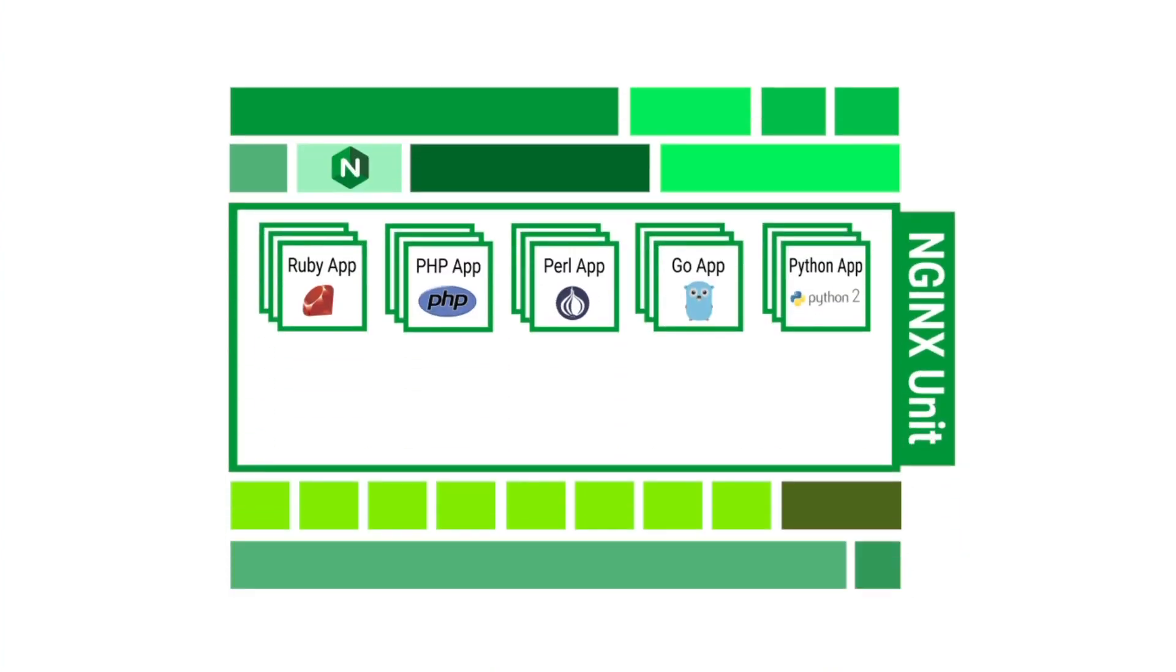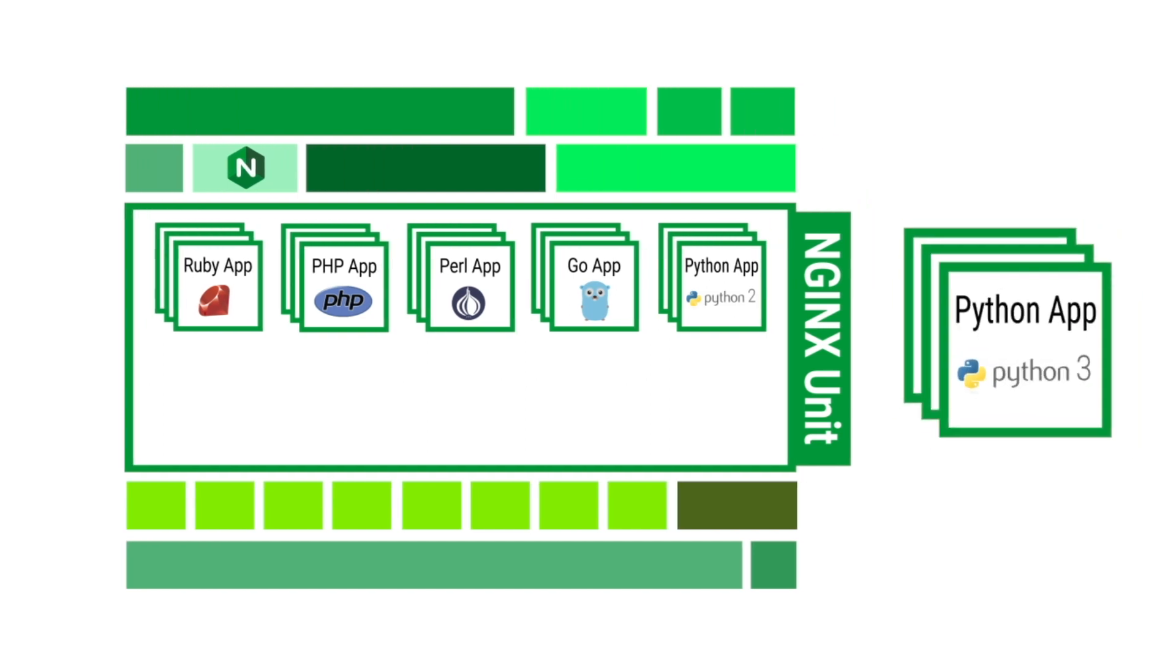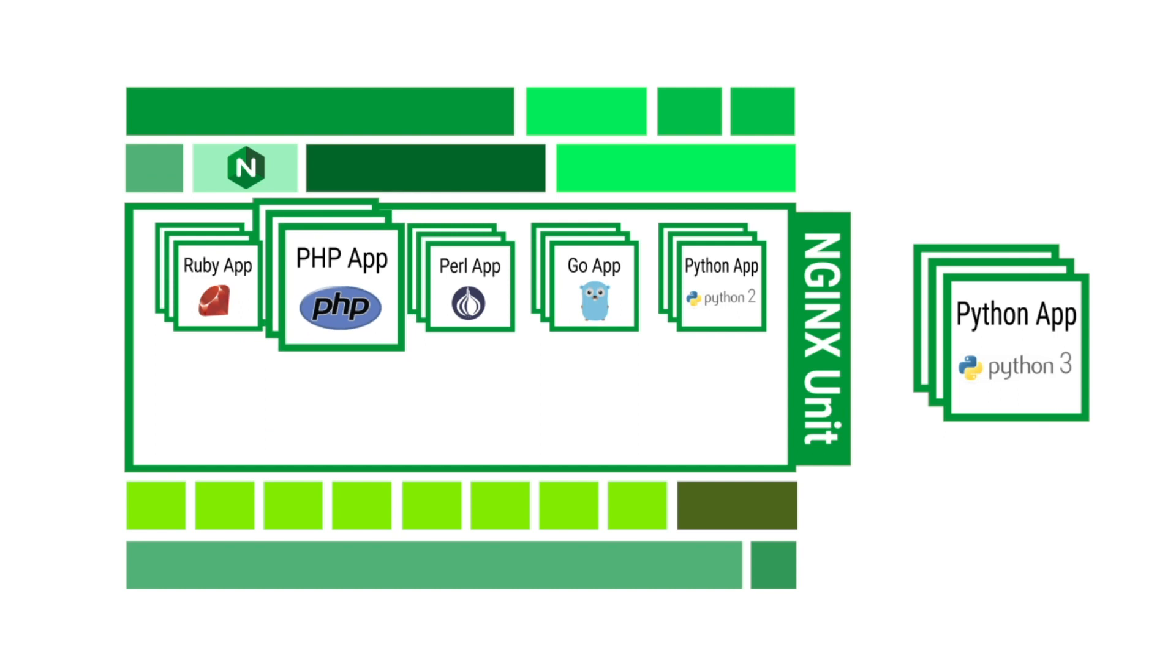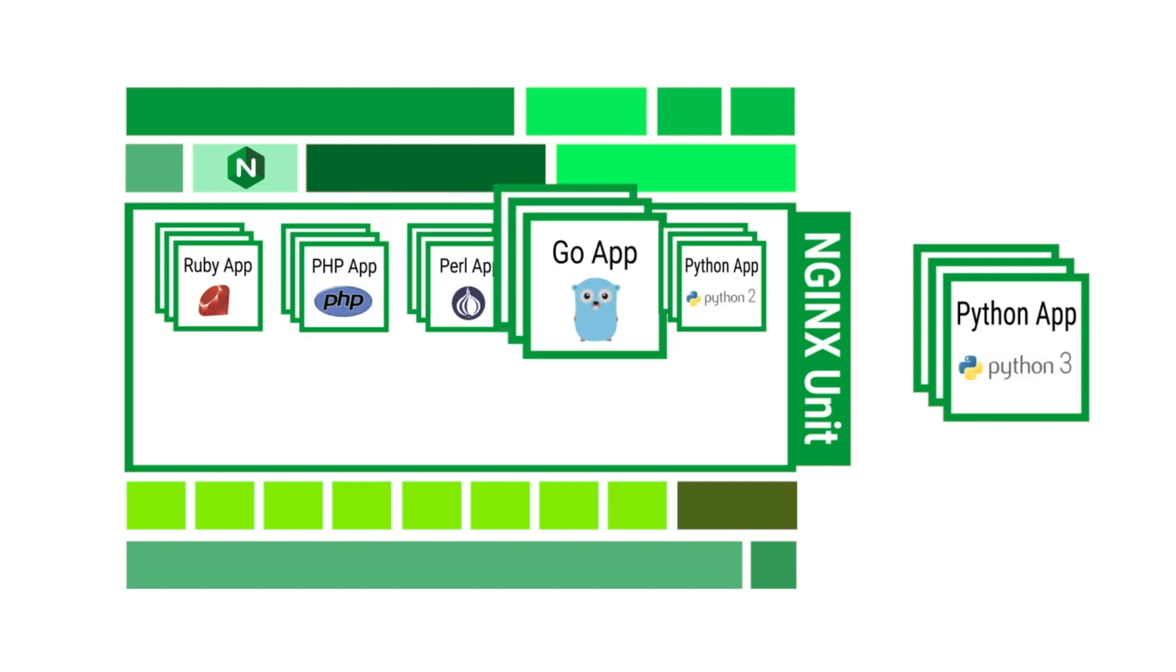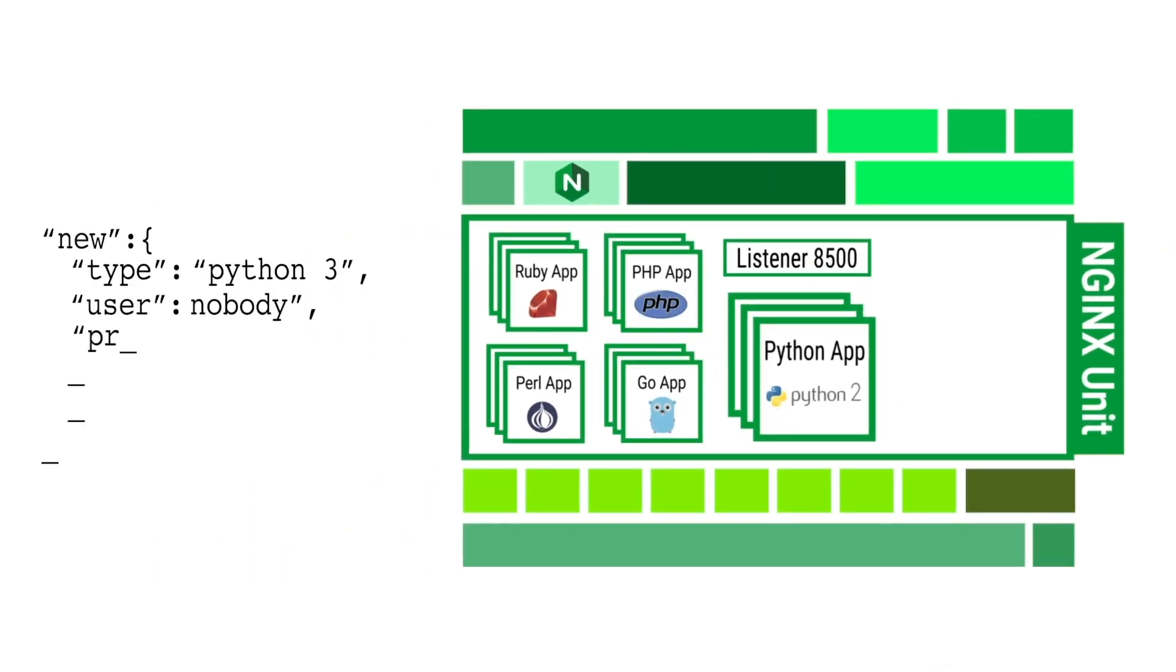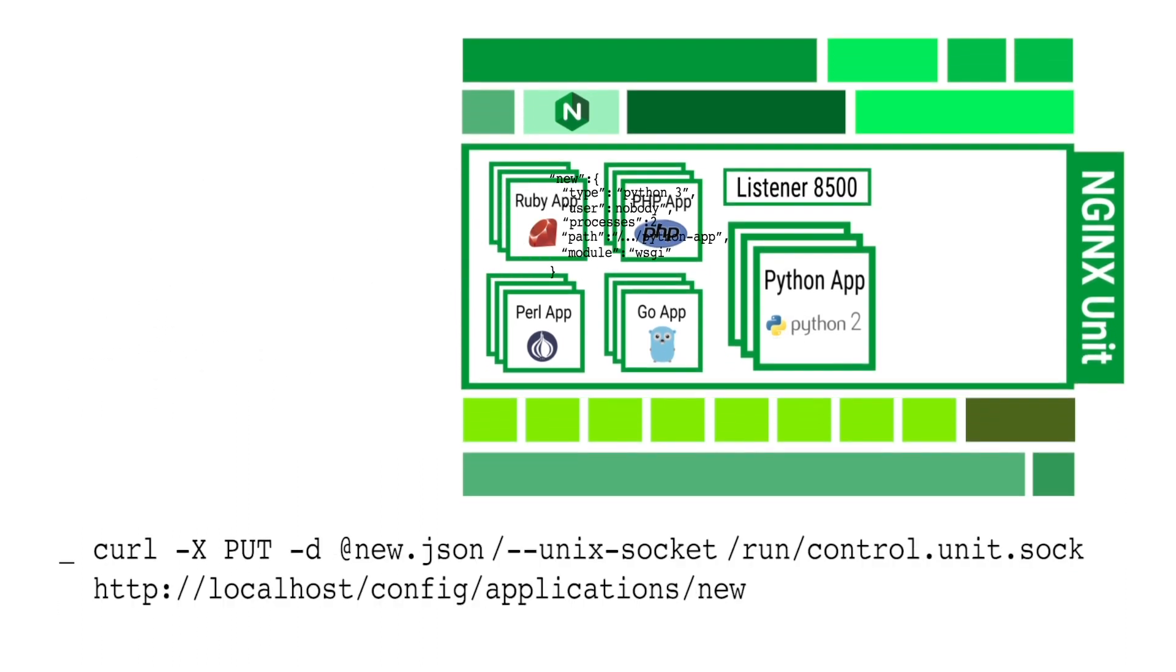We're running a tried and true application in Python 2 and our developers are ready to send us the new version, which is now upgraded to run on Python 3. We now need to deploy it without disruption, keeping in mind that we also have services running in Ruby, PHP, Perl, and Go. Create the JSON file with the application info, then we'll send the API request.